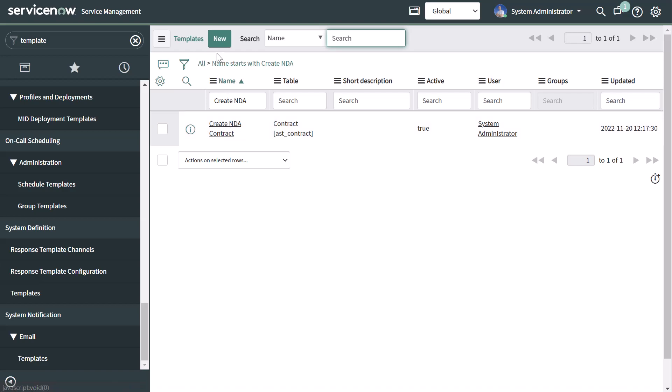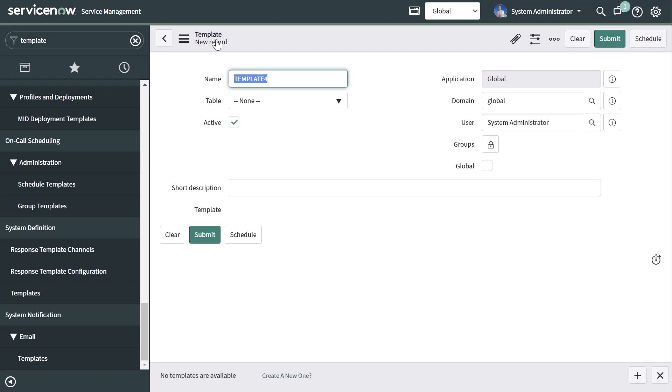Clicking the New button brings up the exact same template form we filled out in the previous steps of this tutorial. The only difference is we are not seeing the fields in the bottom section of this form, and that is because we have not selected our table yet. So you can create a form template by taking an existing record as your starting point, or you can come to System Definition > Templates and create a new template from here.